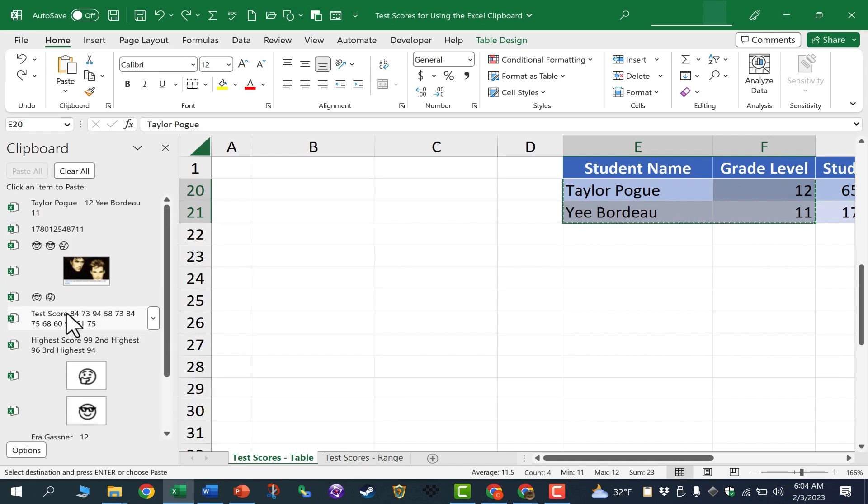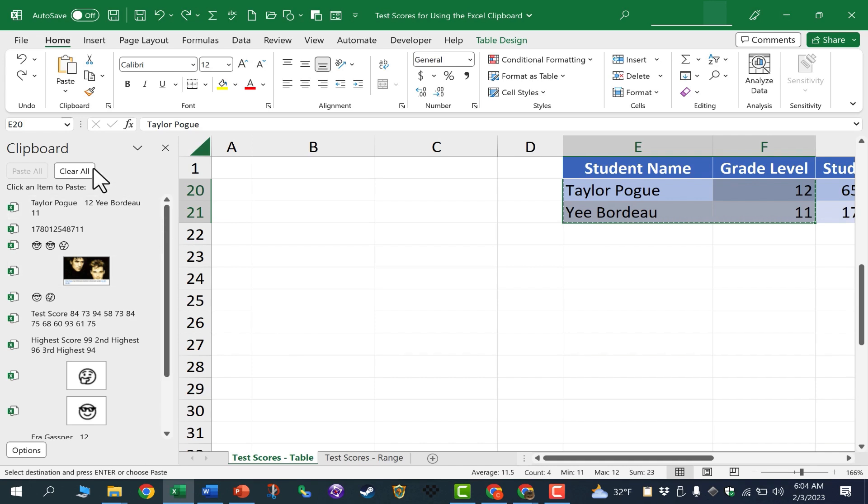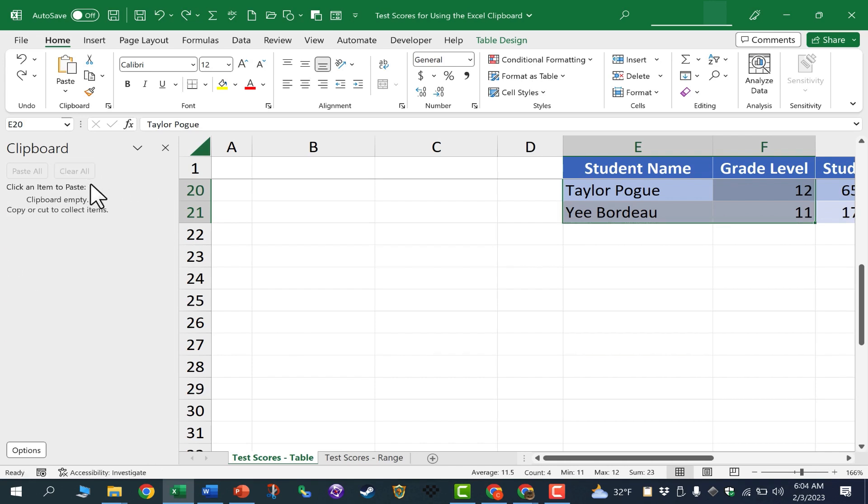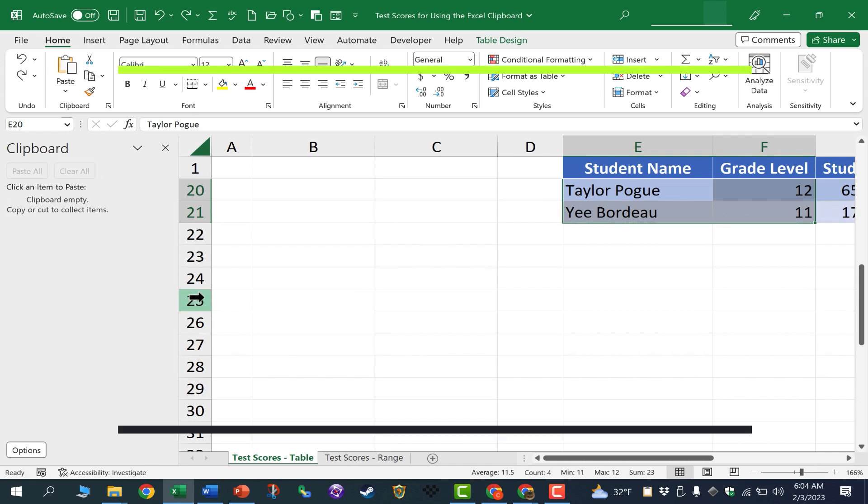If you decide you want to just clear out all of your recent clipboard items, you can just go up here to the top of the panel and click Clear All, and it's completely cleared out.